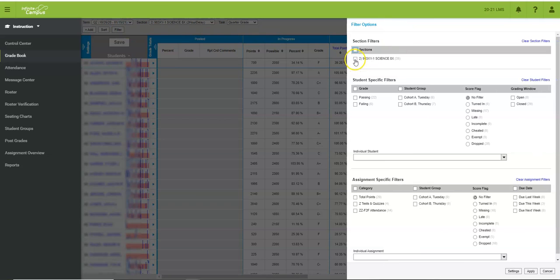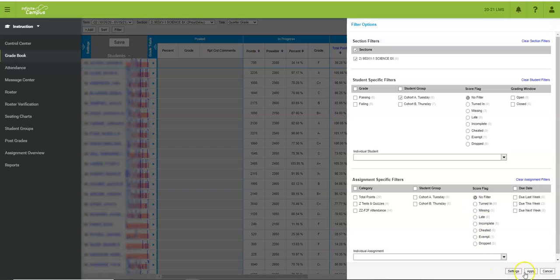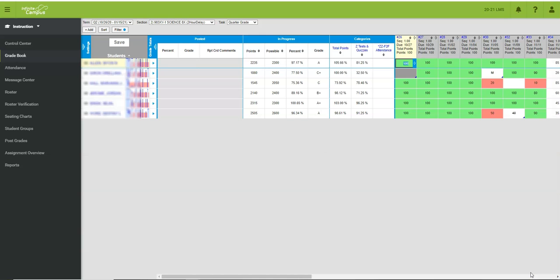And then I can click on filter, and since this teacher has already set up some filters, I can select the class, and then I can select one of the cohorts that I would like to view. So I'm going to check cohort A and then I'm going to hit apply. So you can see now my whole view of my gradebook is limited to only those cohort A students.